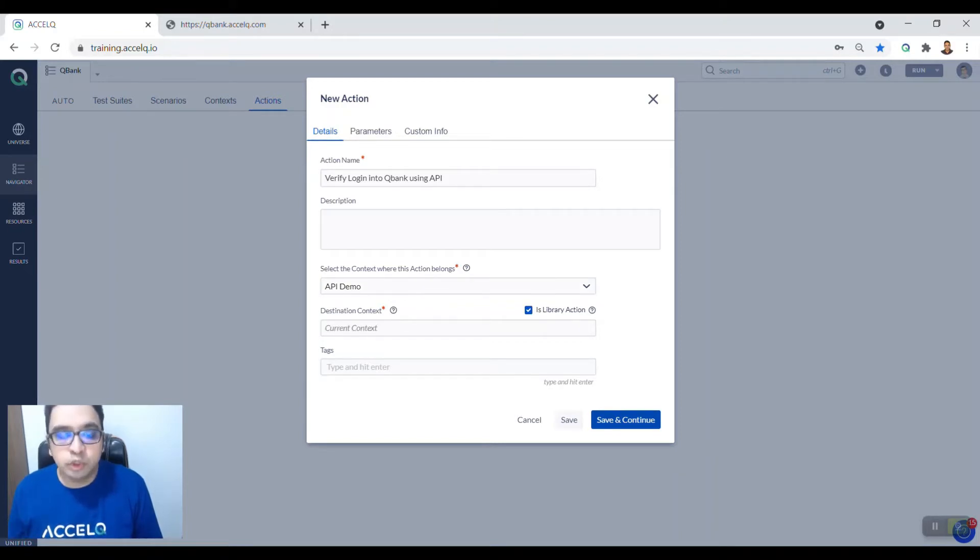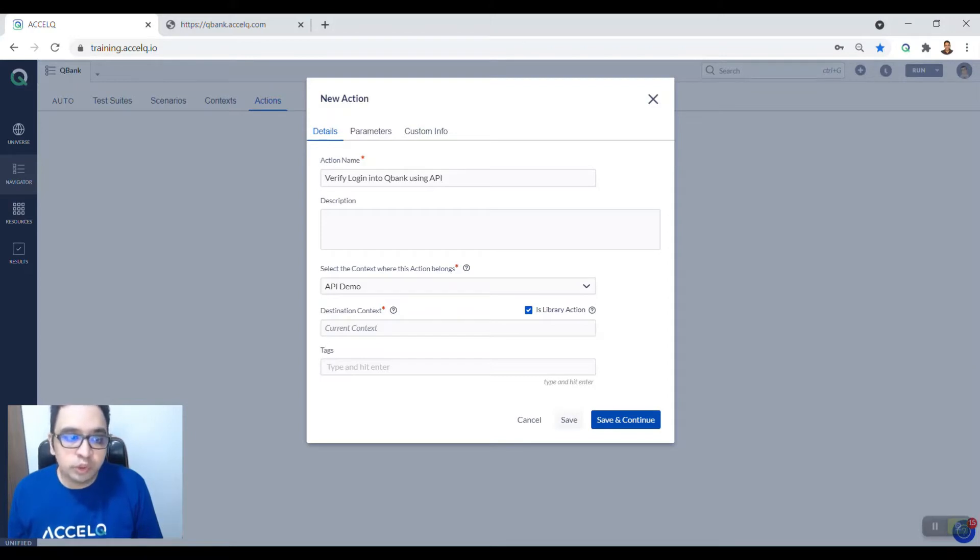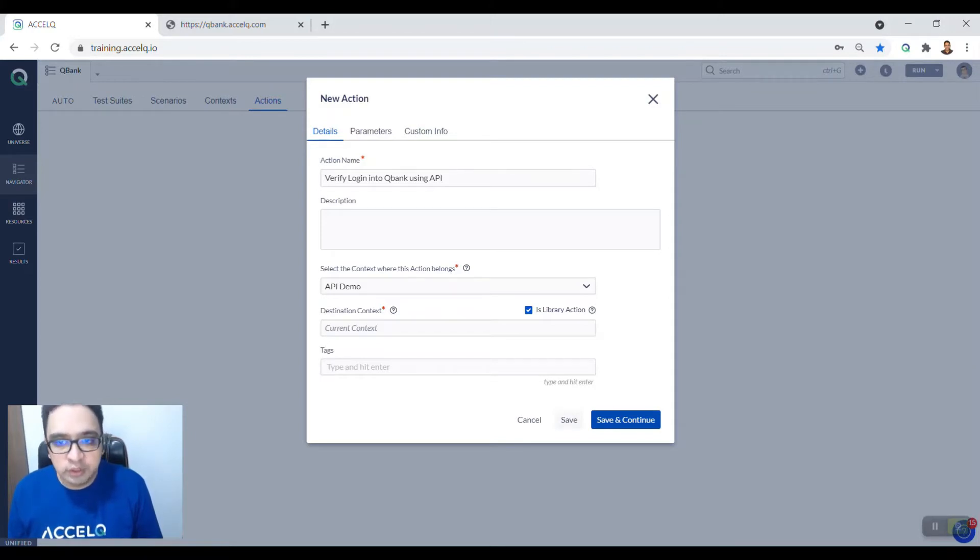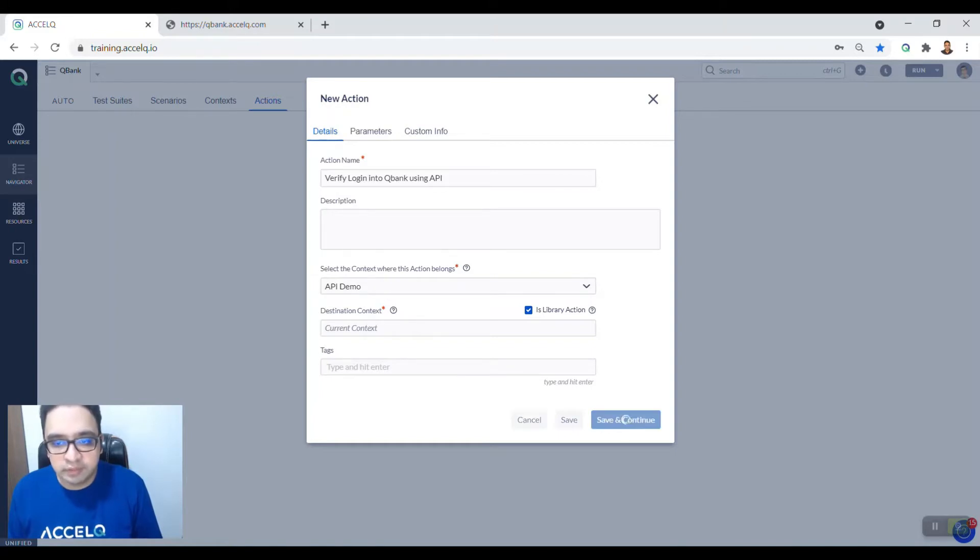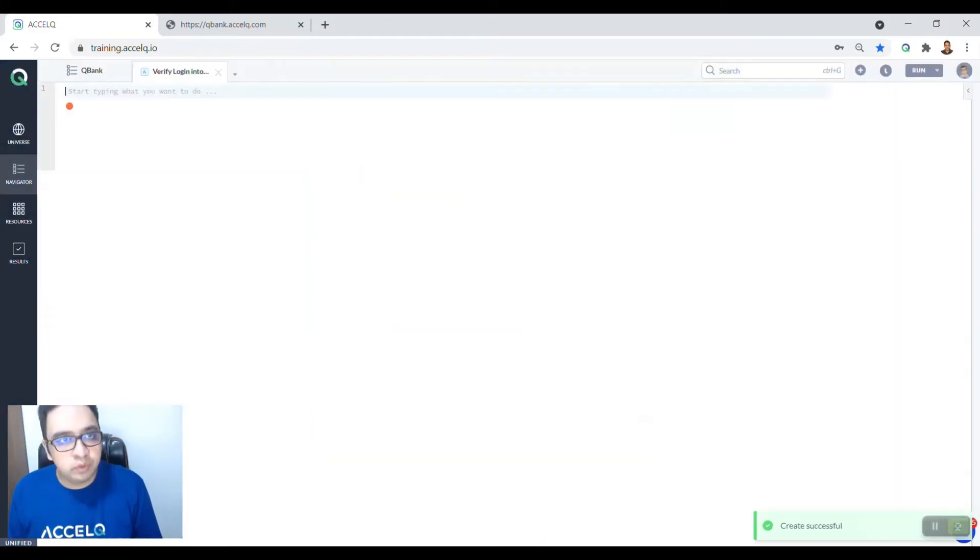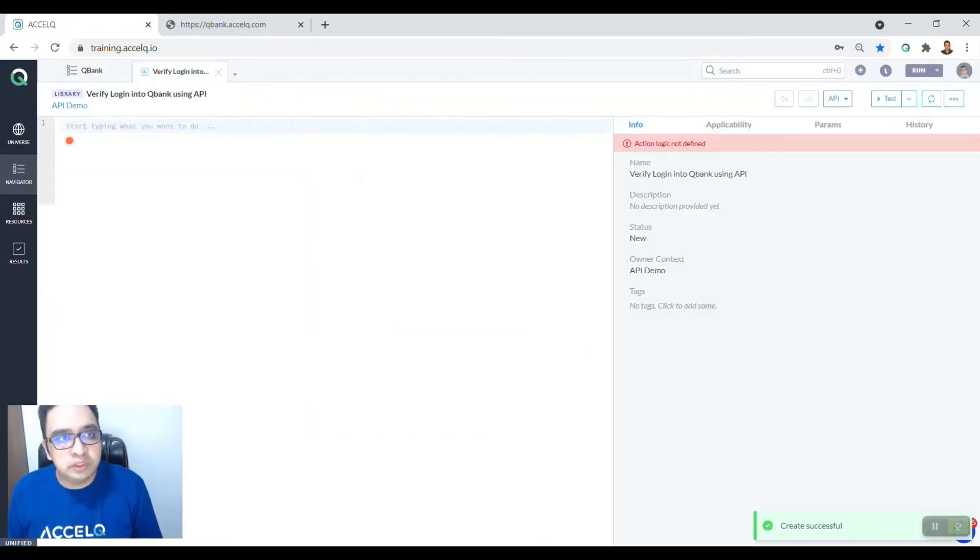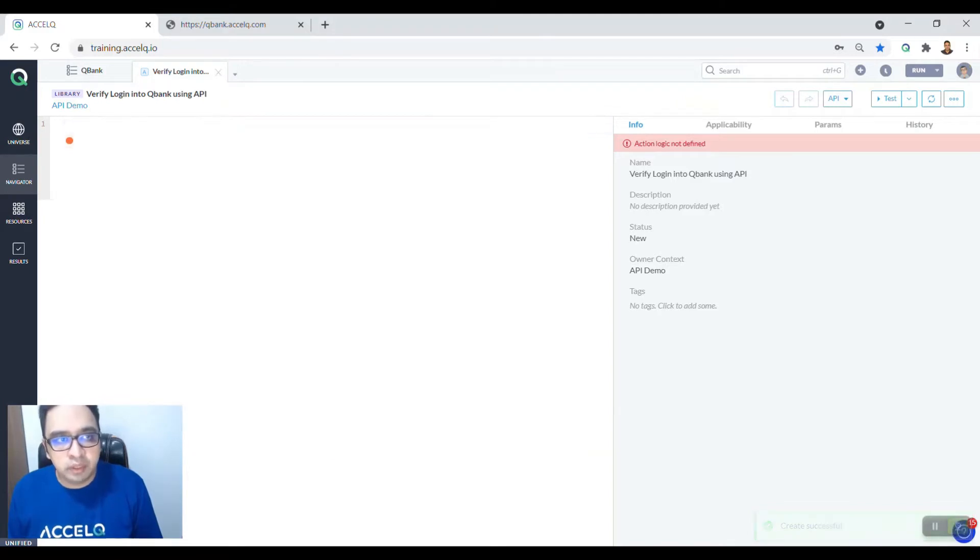Because this is not going to go to any destination context or destination page, you need to select library action and work on the current context. Save and continue. Once this is done, you will see that the library action has been created.